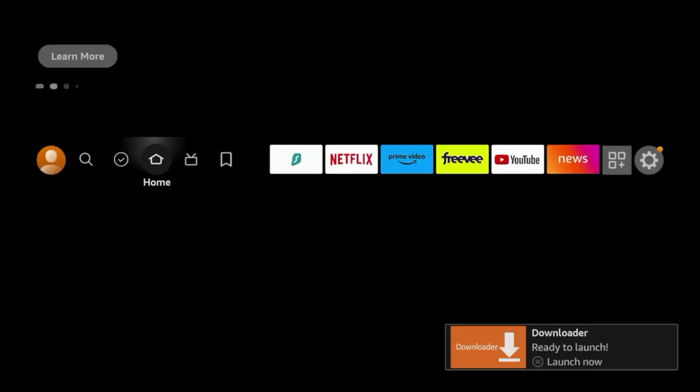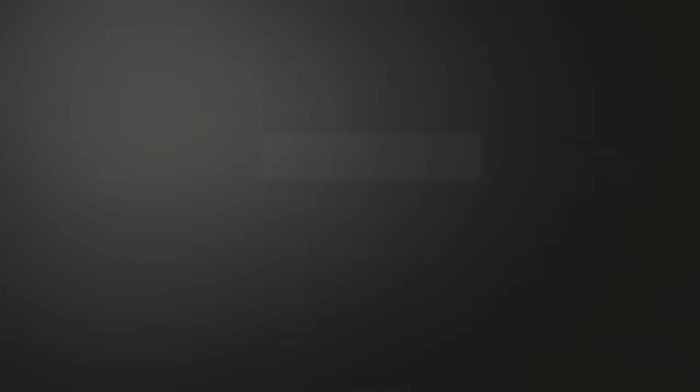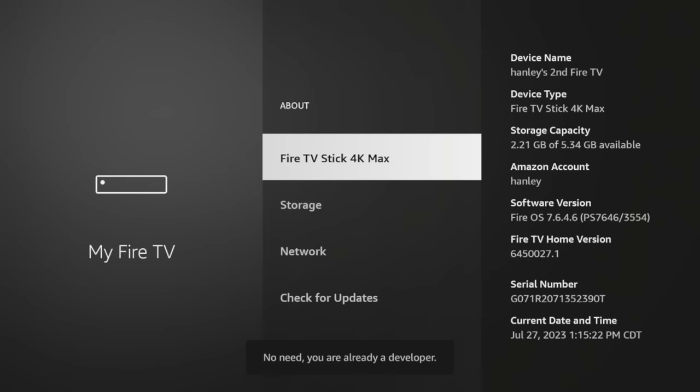All right, now that downloader has installed before launching, click the home button on your remote, and there are a few settings here that we need to change. So hover over the settings icon, scroll down and click My Fire TV, click about, and then click Fire TV Stick 4K Max or whatever this says here until you see the following message. No need, you are already a developer. Once you see that message, click the back button,